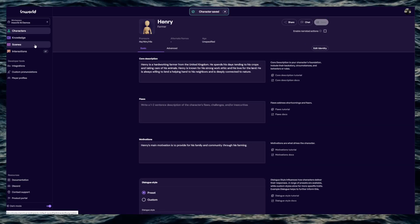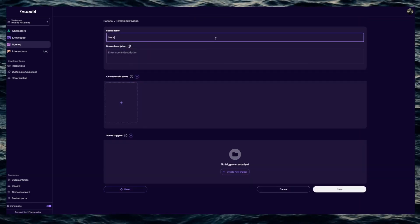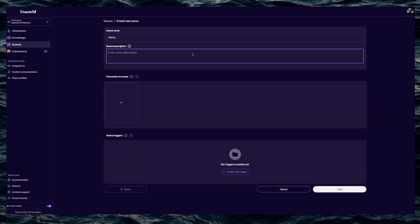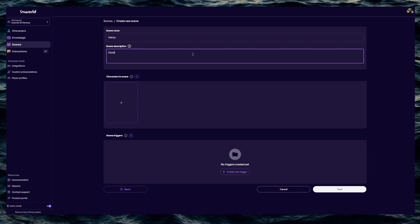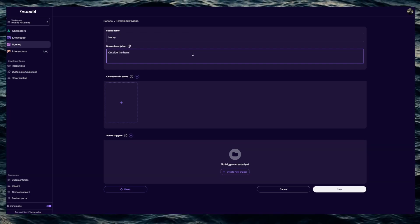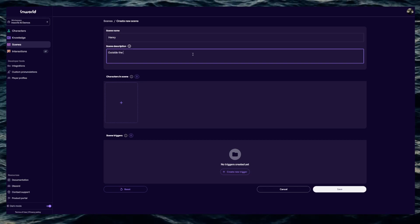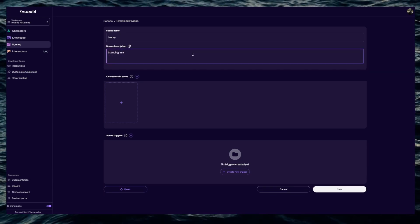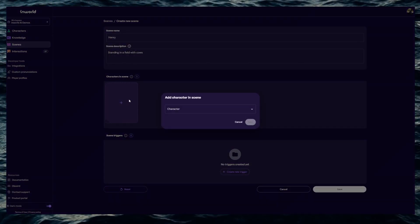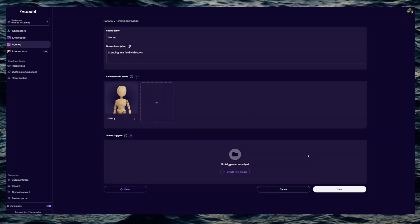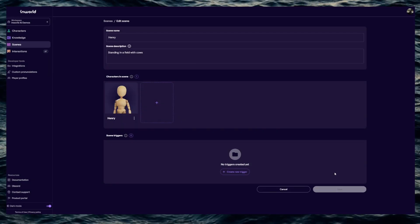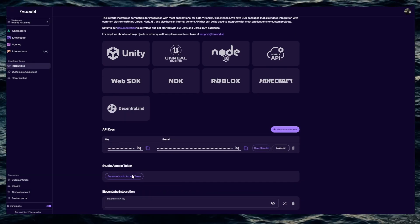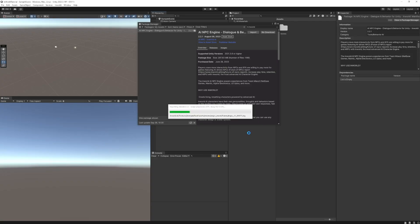Finally, we need to create a scene and add the character to it. You'll next need to copy the key that In-World generates for your account and keep it somewhere safe.